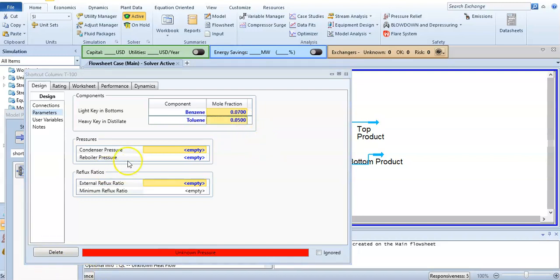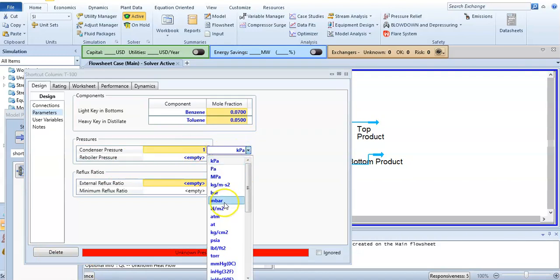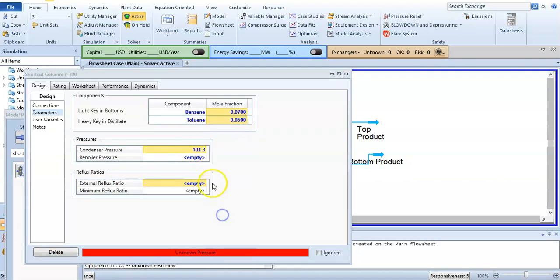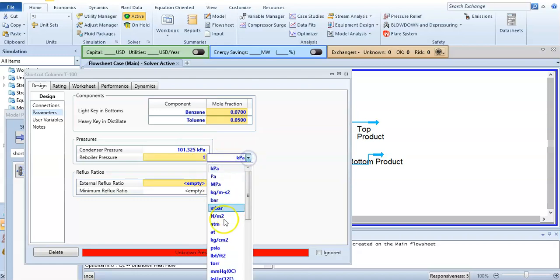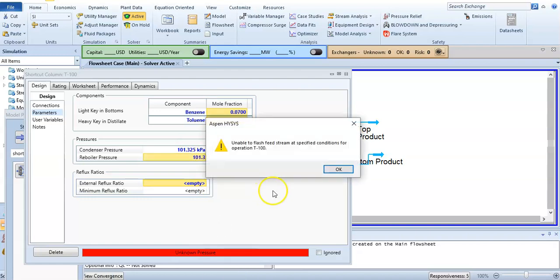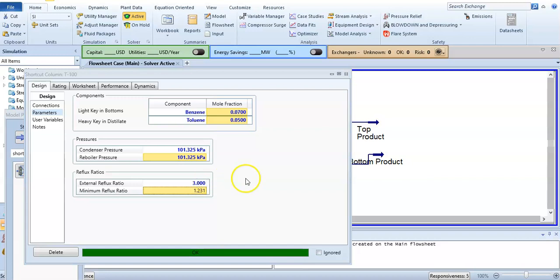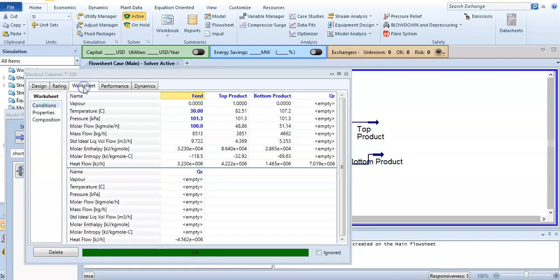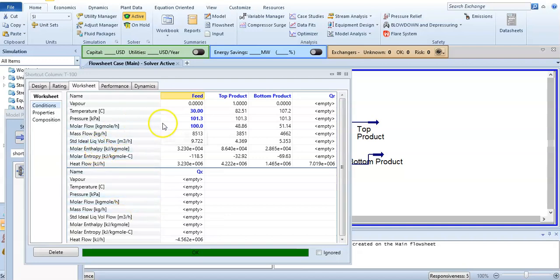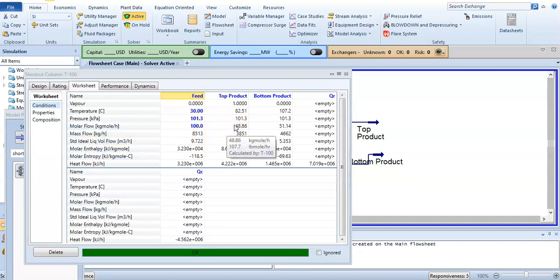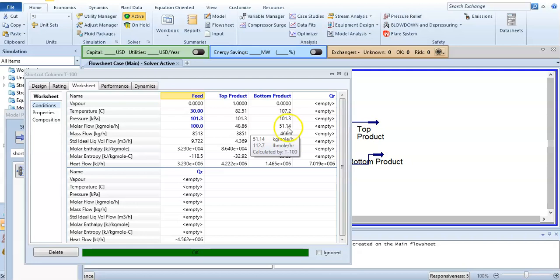The condensing pressure is normal atmospheric pressure. We will specify it, and external reflux ratio is 3, so it appears here. Now we will go to worksheet and see our simulation has converged.